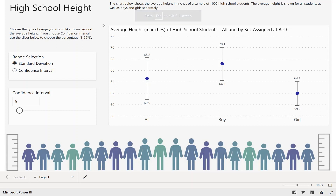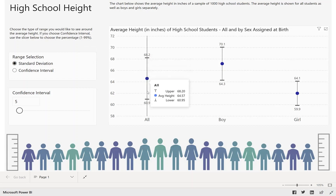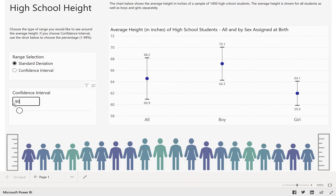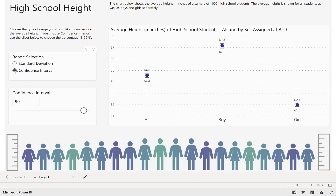We're looking at high school height — the average height of students in inches — from a sample data set that has a thousand measurements. These are our error bars showing a range around an average, and we're able to switch between standard deviation and our confidence interval, then change the confidence interval and see what that does. So that's what we're going to make today.